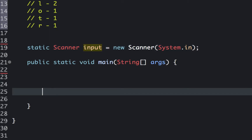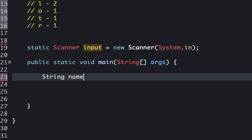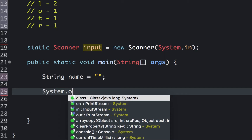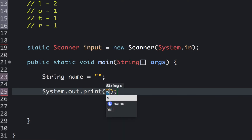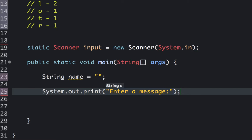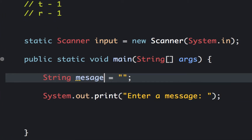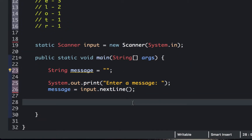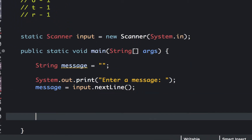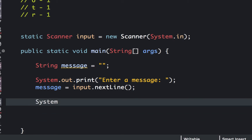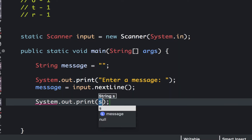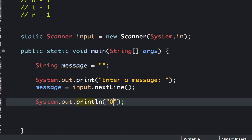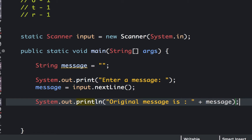Let's start coding. First, let's create a variable that will hold the message and then prompt the user to enter a message. The variable should be called 'message', and then message equals input dot nextLine to get the string. Then let's print the original string first so the user can see what was typed.